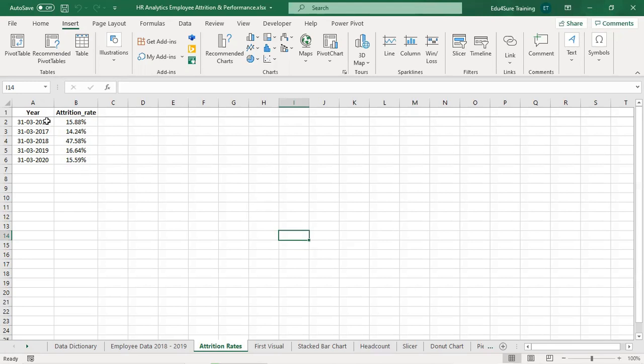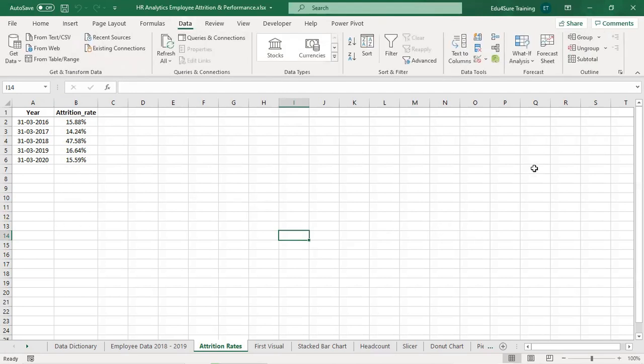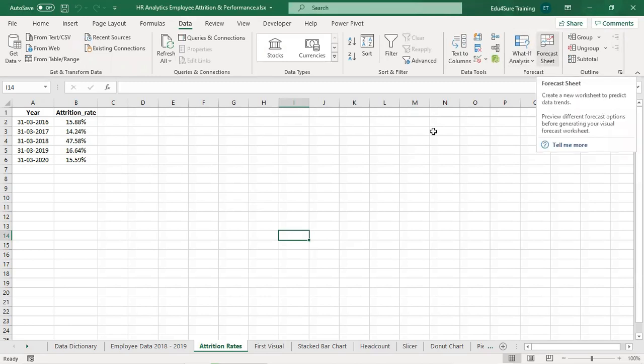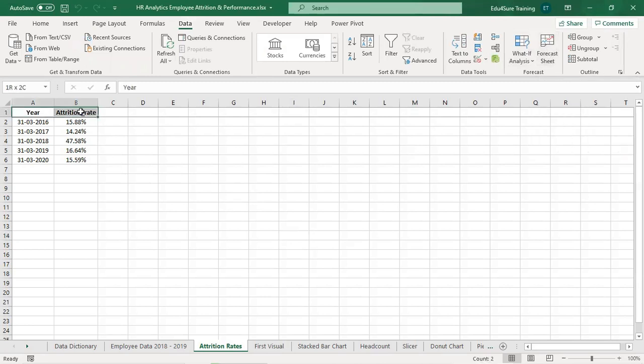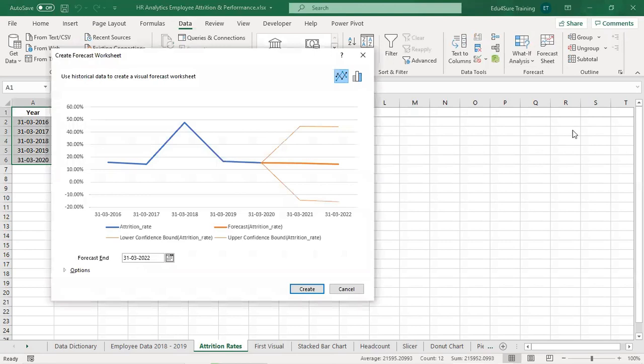So this is the data we have, like we have attrition rate for the five years and we want to predict it for the coming years. So how to do it? In the data tab, we have this option called forecast sheet. So select the data and click on forecast sheet and click on create whenever you want to create this chart.